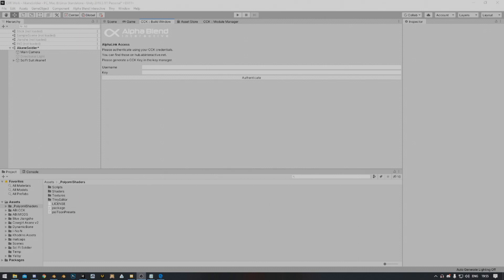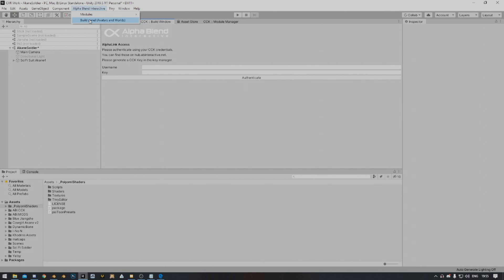Now in order to do that, we need your username and key. Now if you don't have this build panel, what you need to do is go to AlphaBlend Interactive at the top here and then you're going to click on Build Panel. This will bring you that menu.